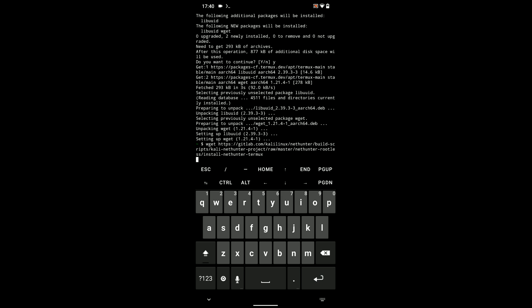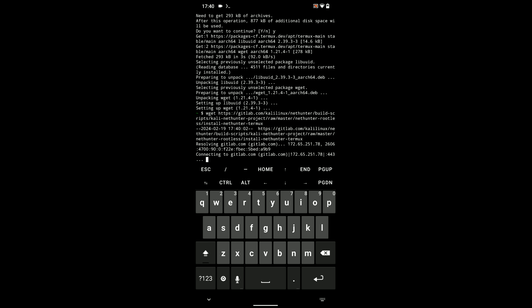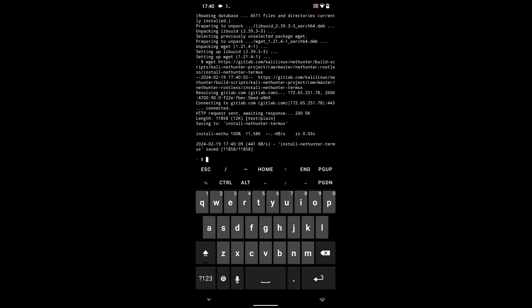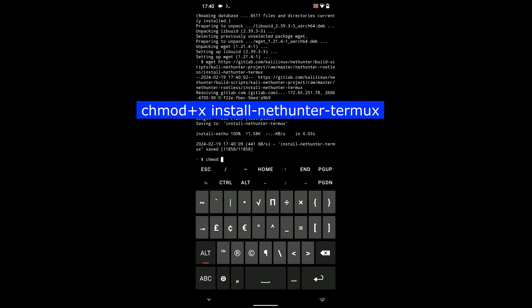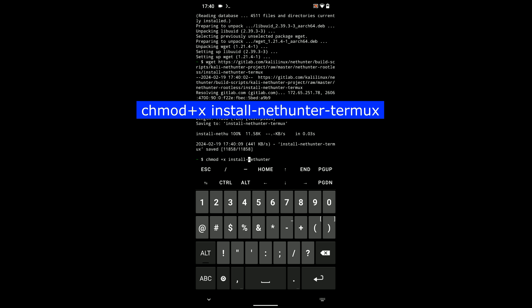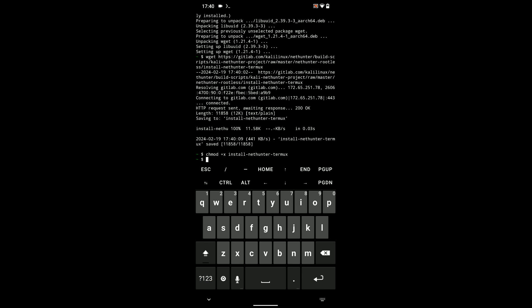So, type in the next command to run the file we just downloaded. chmod +x and then the file name which is install-nethunter-termux. And then hit enter.